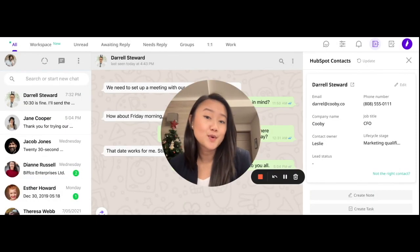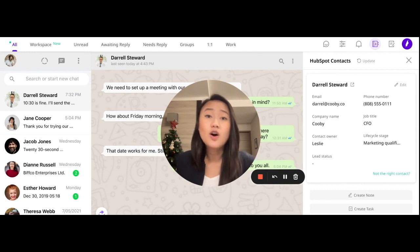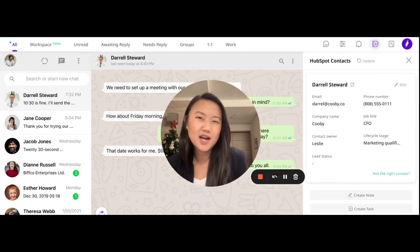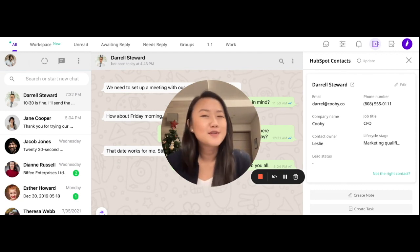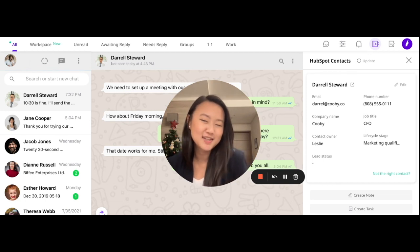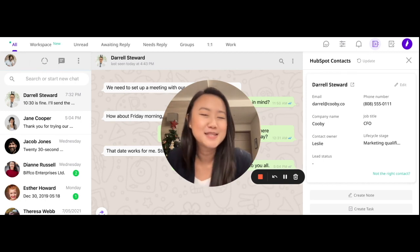If you want to start focusing on closing more deals rather than doing all this administrative CRM work, then all you have to do is book a demo now and let Kubi help you integrate WhatsApp to your HubSpot.